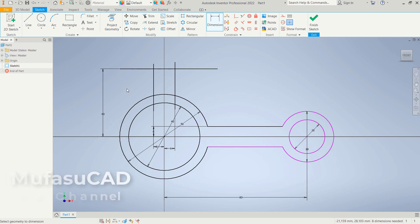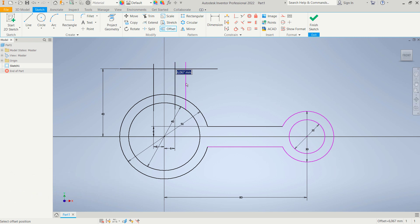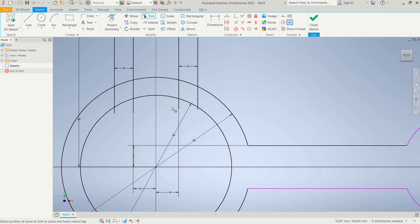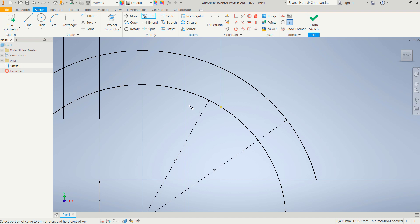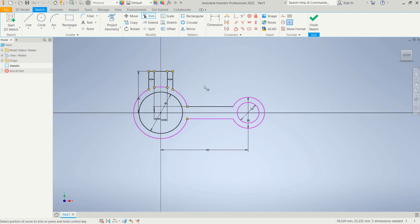Now use the Offset tool — click Offset, select this object, drag it forward with an offset distance of 5. Also set offset distance 5 here, and offset distance 5 here as well. Use the Trim command to cut these line objects, cut here, select and cut inside. We have now created a simple 2D sketch. Click here to finish the sketch.